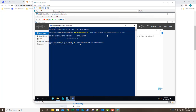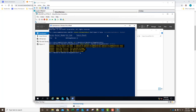We're going to import a commandlet module. We've loaded our nano server commandlet. Now we're going to get into the meat of it — we're going to actually create our nano server image. We're going to run New-NanoServerImage and specify the deployment type. It's going to be a guest, which will create that VHDX.